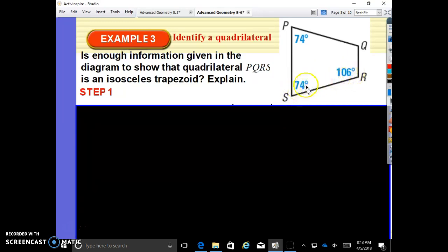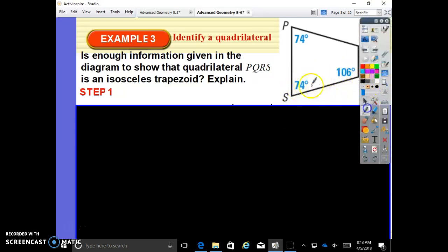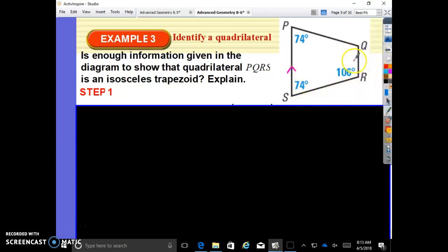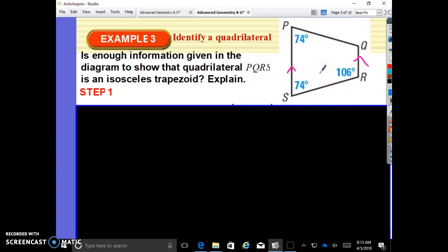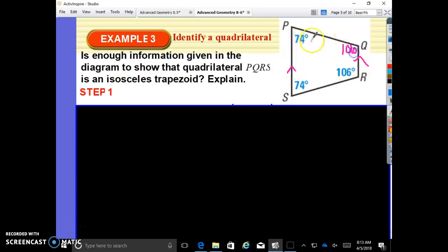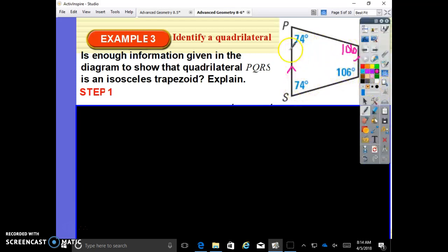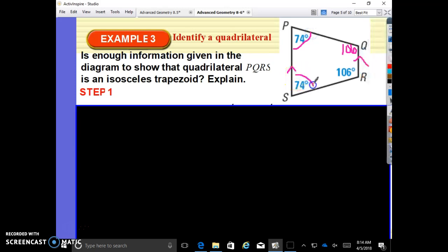If same-side interior angles, or consecutive interior angles, are supplementary, then we know this side is parallel. Since quadrilaterals have angles summing to 360 degrees (4 minus 2 is 2, times 180 is 360), if one pair adds up to 180, the other pair must also add up to 180. So with those sides being parallel and the base angles equal, this is an isosceles trapezoid — all four angle measurements add up to 360.